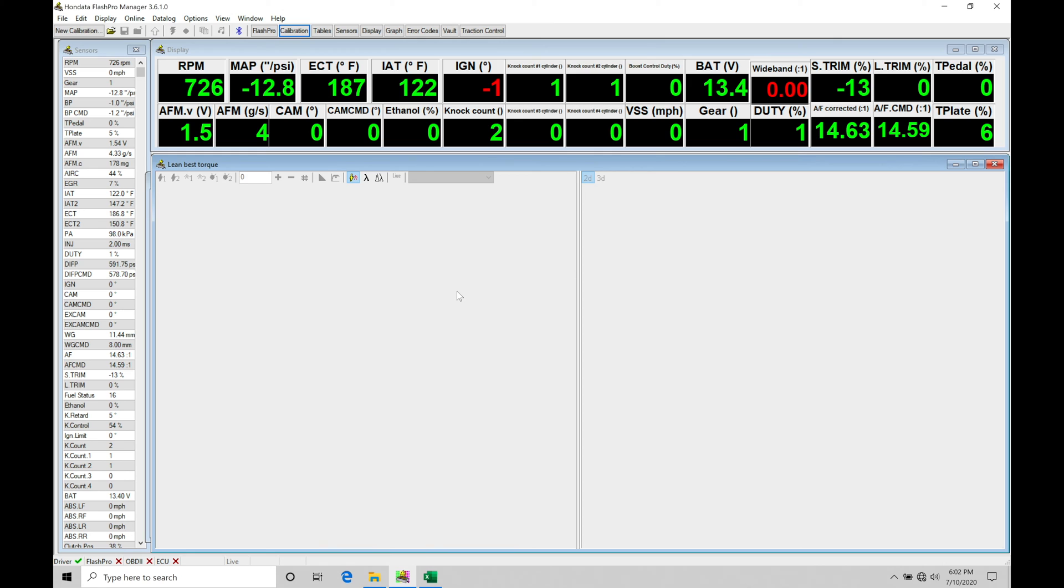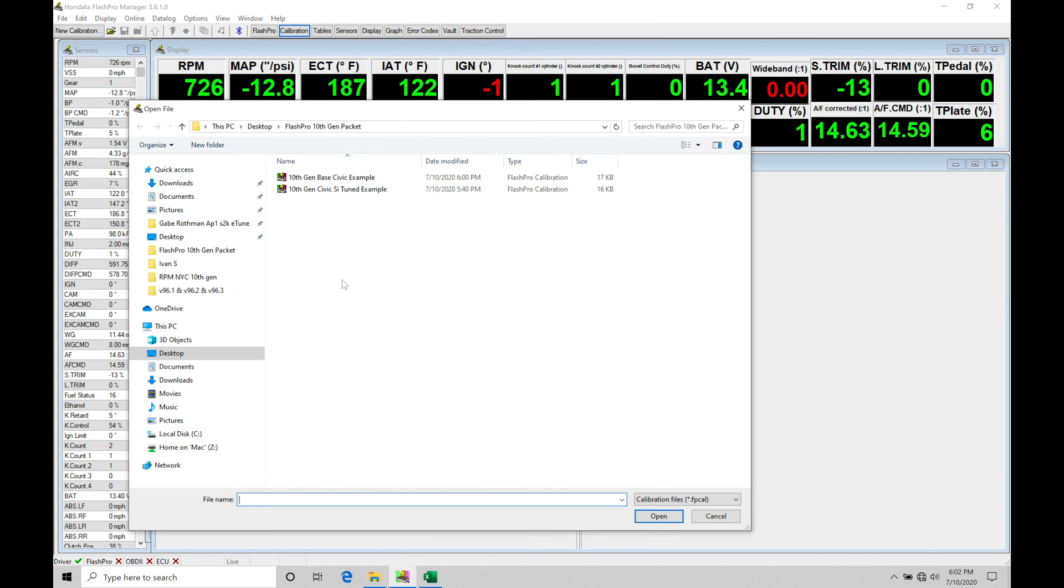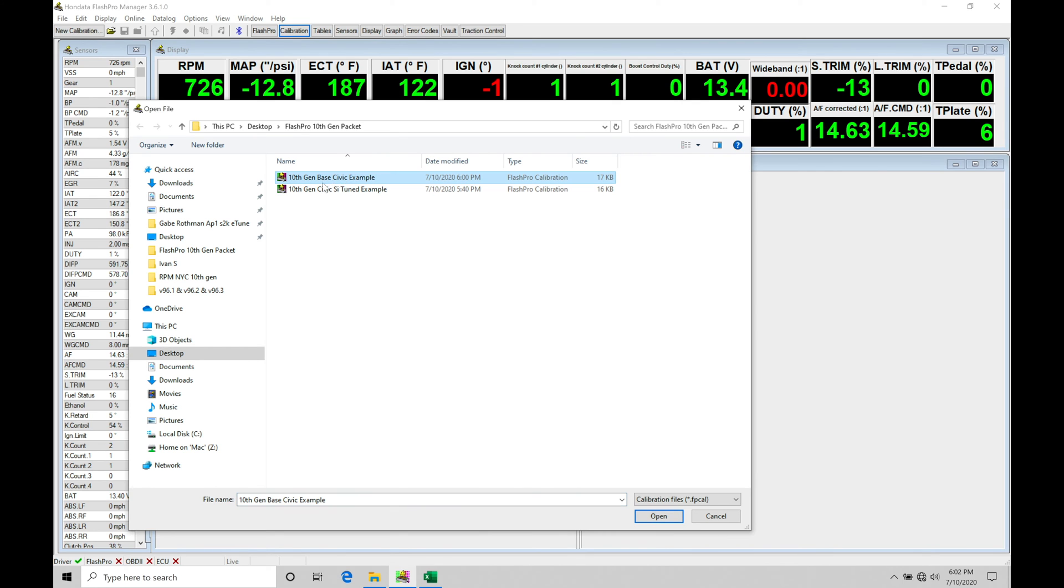The first thing we're going to do here is go into our course packet for our 10th gens. If I go up here into file open, we're going to move into our Flash Pro 10th gen packet. I have two different examples here. There's a base Civic example that's going to be one of the Honda to base files. It's just to illustrate the differences between our base and the Civic Si.